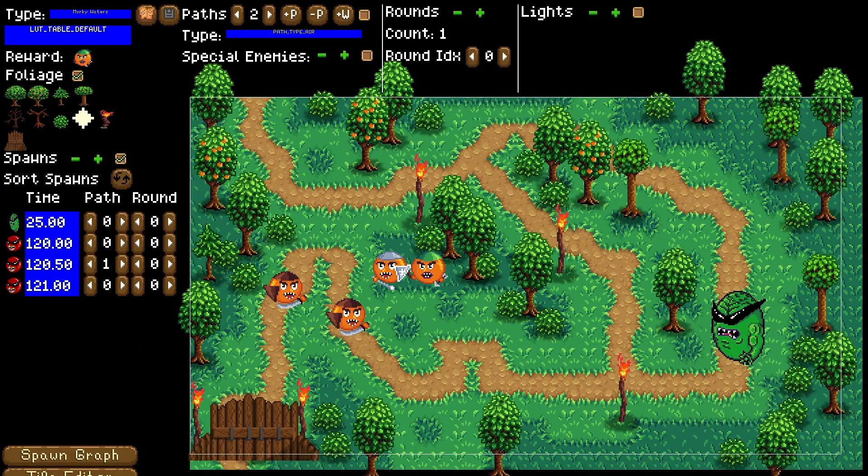The last thing I needed was light control. Without lights my game looks boring, flat and uninteresting.